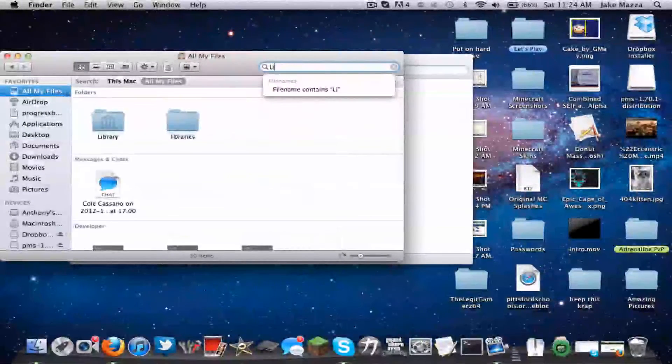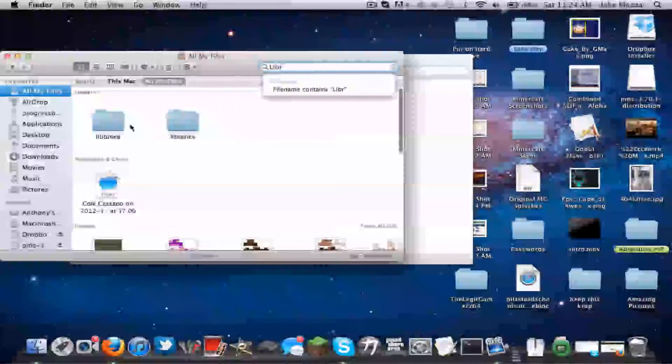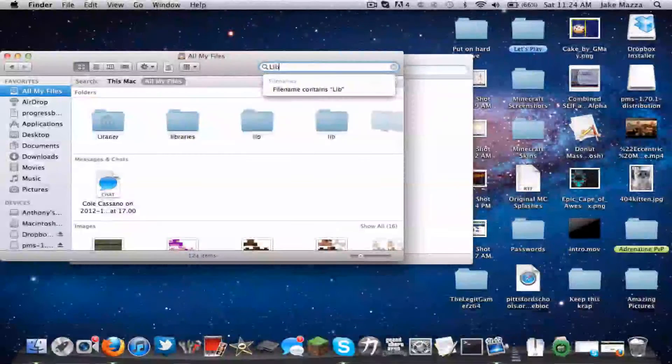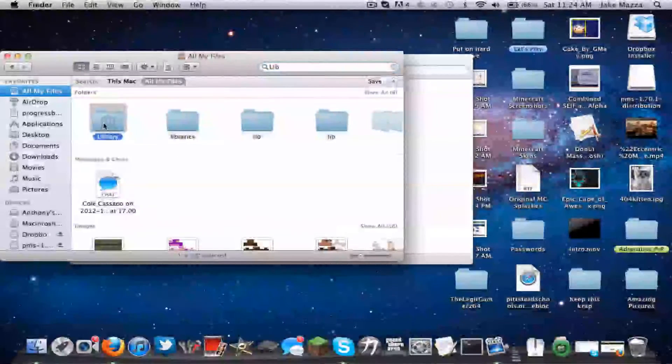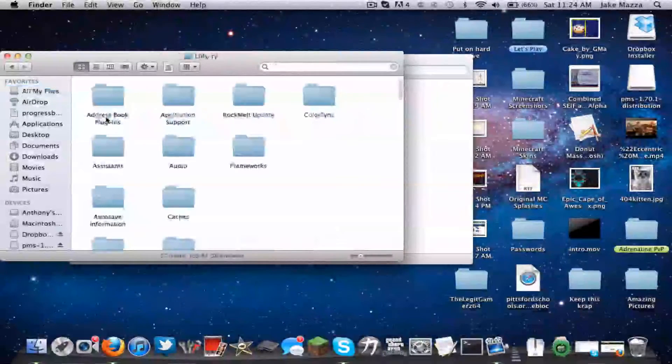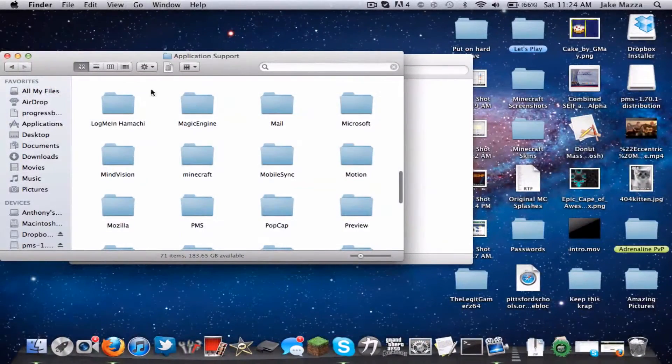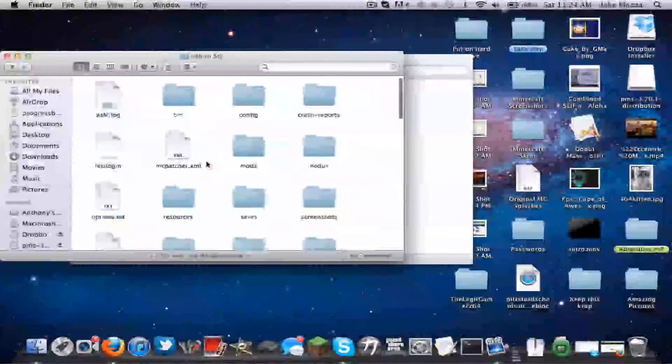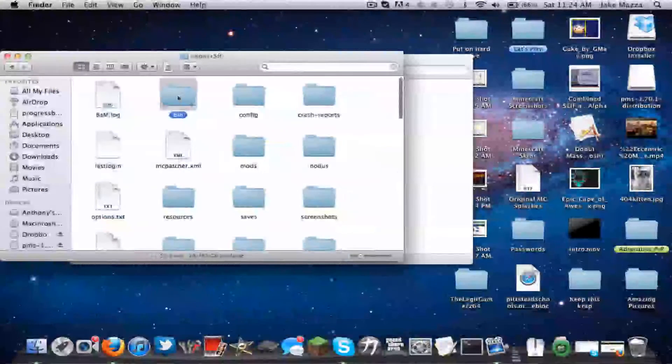You'll find a window, then you want to search library, and it should be the one, this one, with a little building on it. Then go to application support, minecraft, bin.